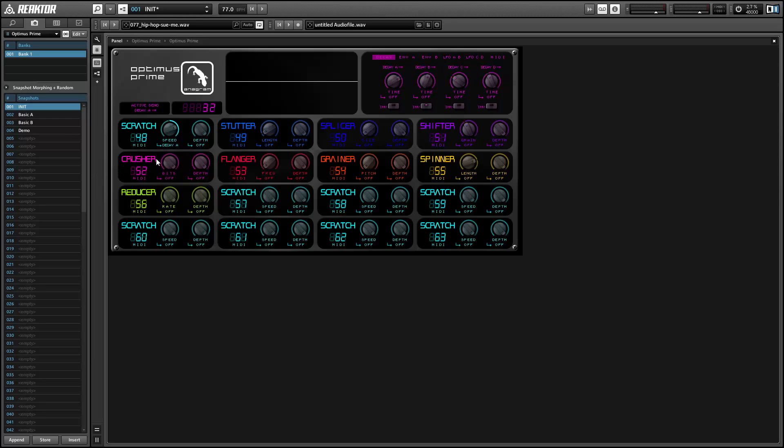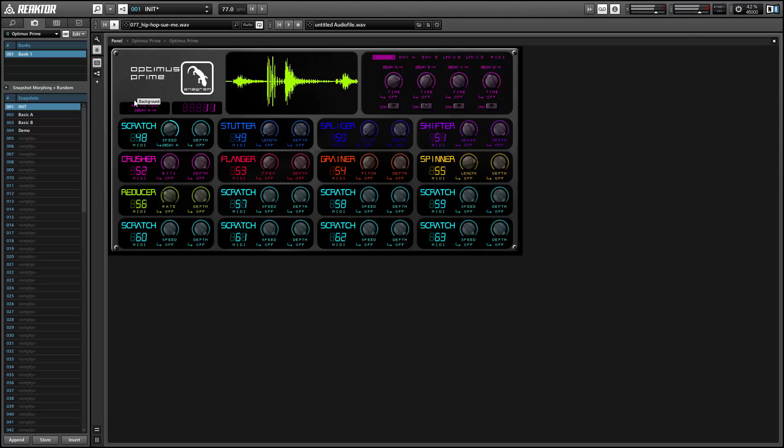After the spinner we have a rate reducer, which works in tandem with the bit crusher to reduce the audio quality and give us some good distortion.